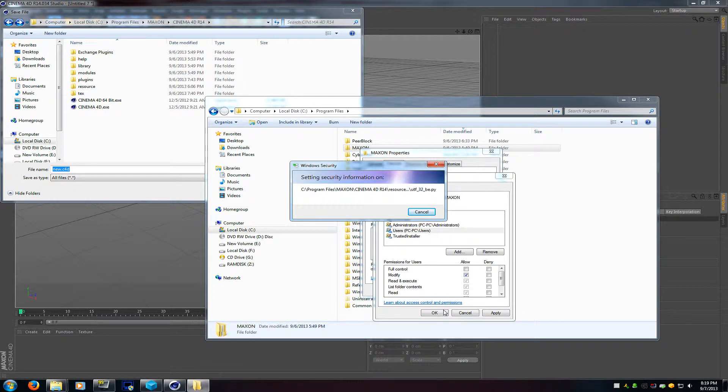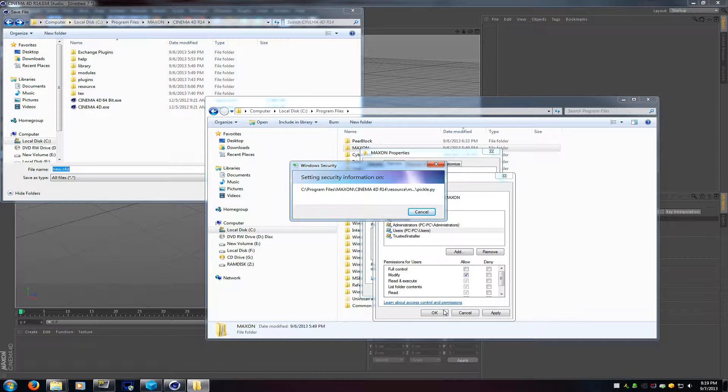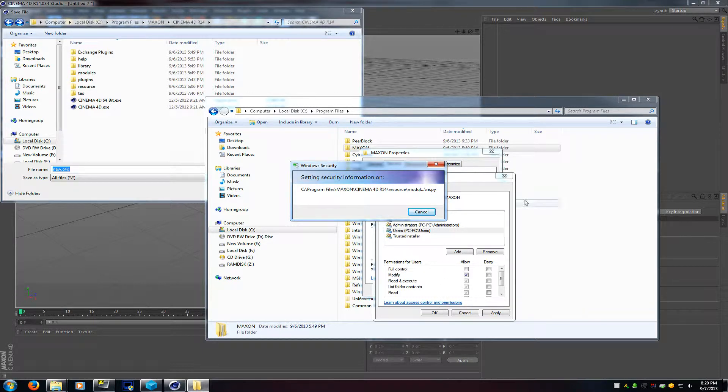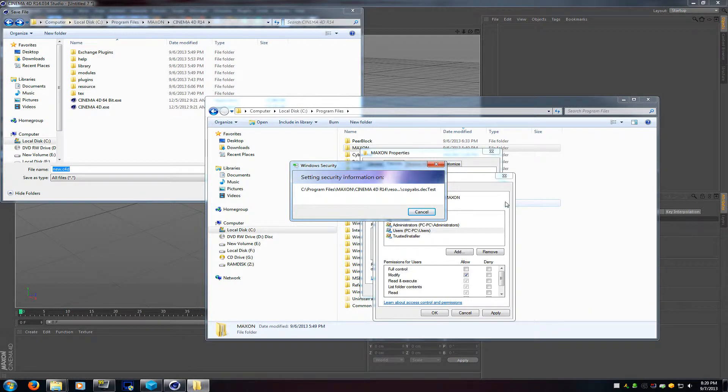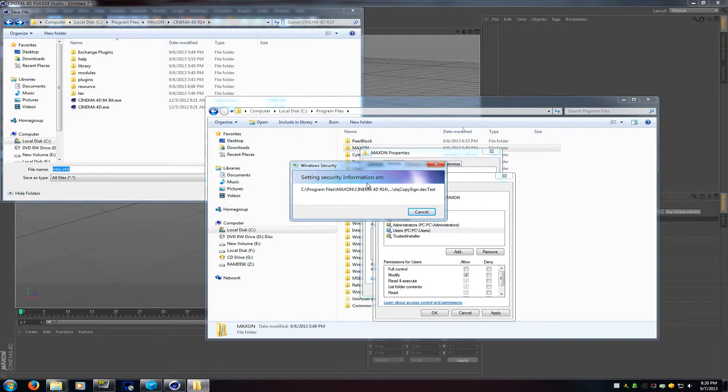I only need to click modify, that way I can save to it. Depending on what you actually need to do in that folder, you might need to click full control as well.